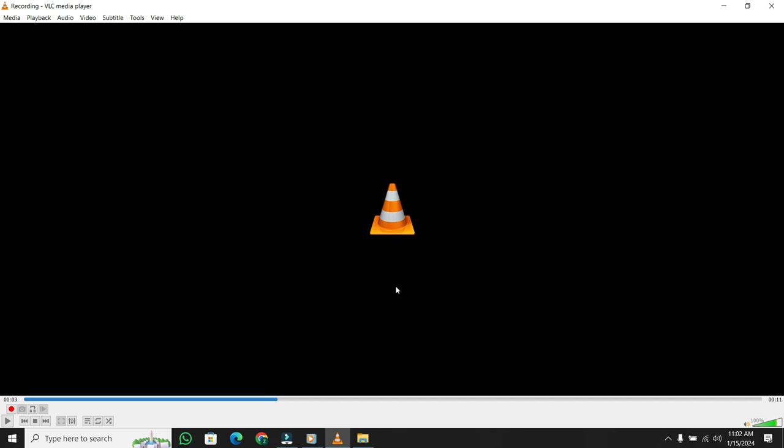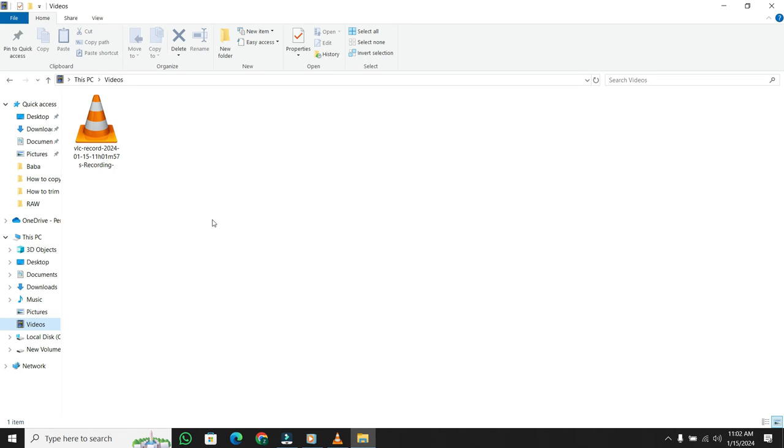So I think you've got it. Let's open the Videos folder. Hopefully you have learned how to trim an MP3 file on VLC.